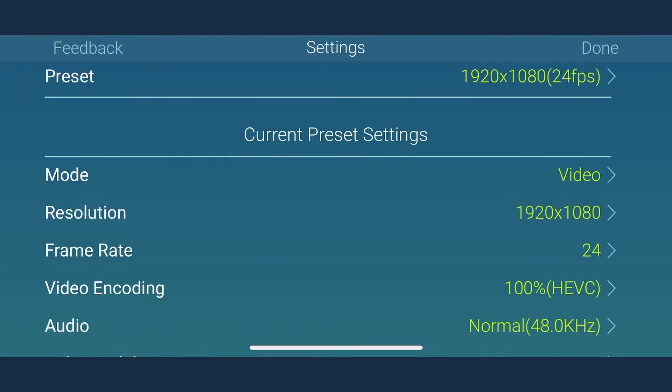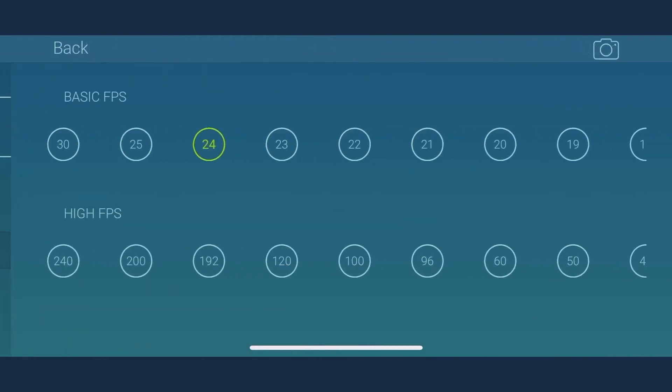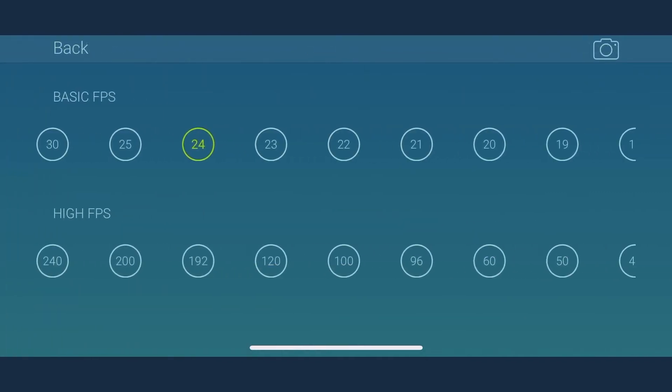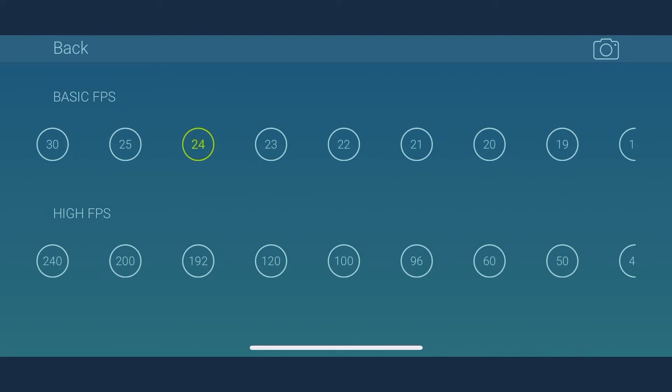Next in line for the preset is the frame rate. Popular frame rates are 30, 25, 24. Australia, UK, PAL, 25 FPS. US, NTSC, 30 FPS. Filmmaking, Cinema, 24 FPS.